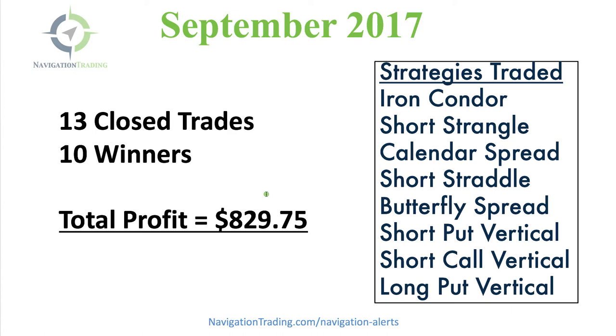If you were to scale that up, if you have a larger account and you're doing 10 times the amount of contracts we're trading, instead of $829, you're looking at over $8,000 a month. You can scale this on any level.